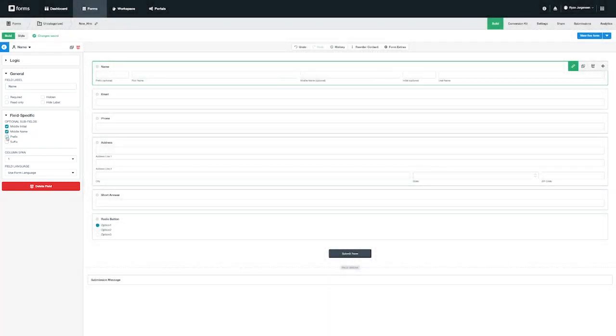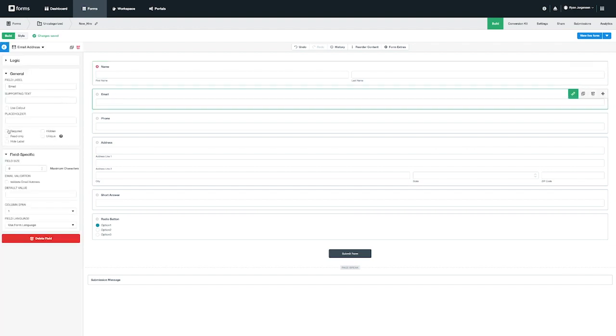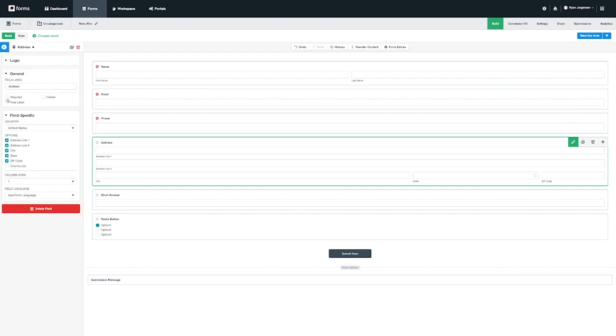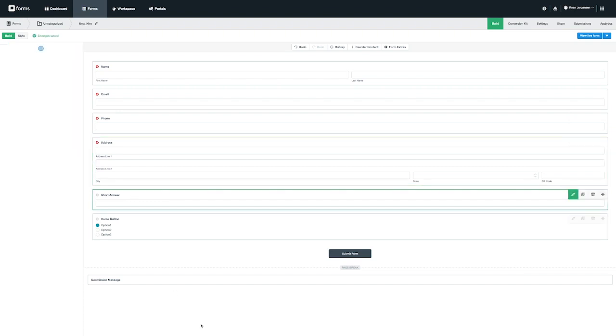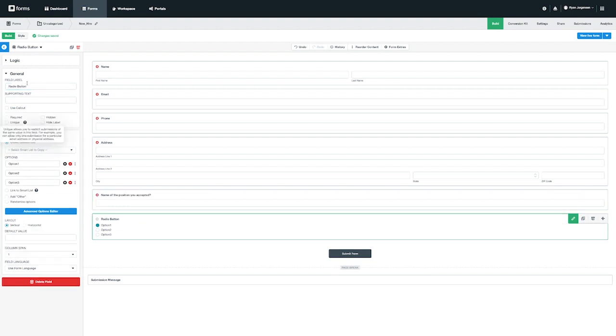Going back to our example let's customize our new hire contact form fields. I'm going to make all of our fields mandatory by clicking on the required box while in the field settings. In addition I will change the label for the short answer to name of the position you accepted and the radio button to how did you hear about us. Please note that you will see that these changes will populate in real time as the form is always live.